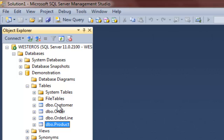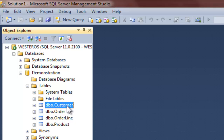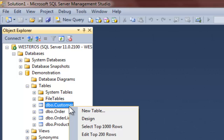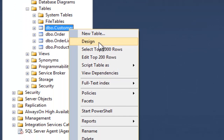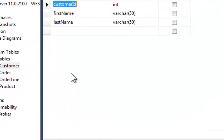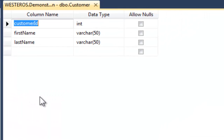To begin, let's create a primary key for our customer table. Perhaps the easiest way to create a primary key is by using the table designer. So if I right-click on the name of the table, I will have an option which says Design. And when I select this option, the table designer will appear.